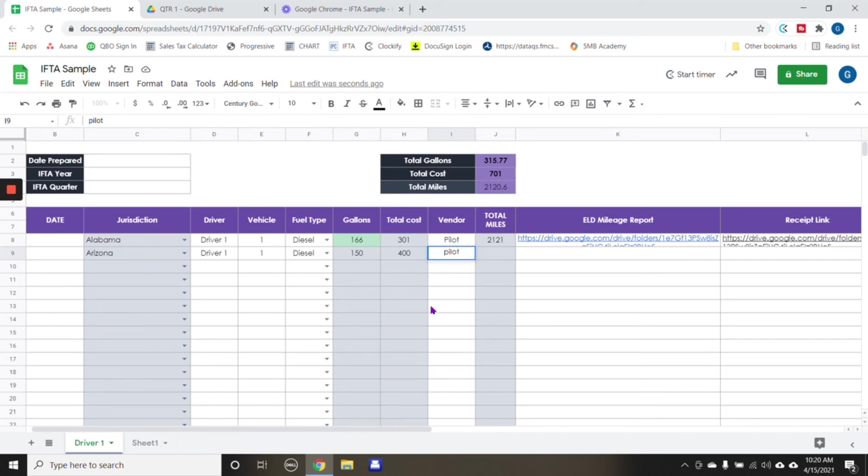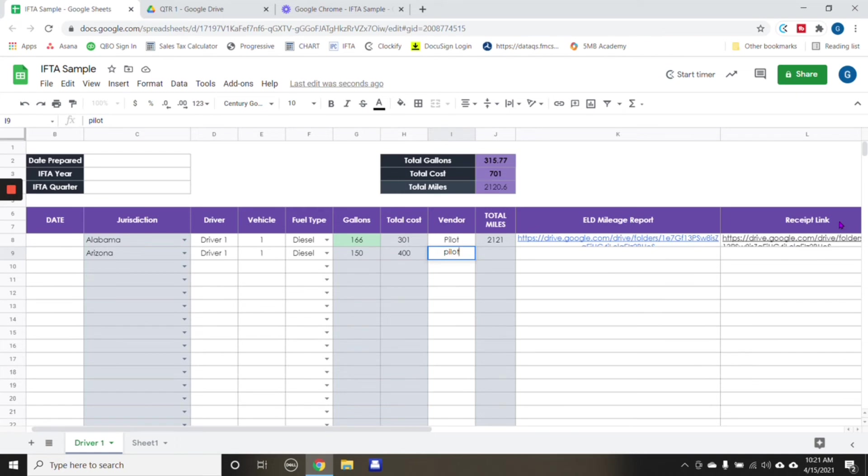Some people don't want to put the vendor in there because the receipt has all the information. So what's the point of doing a double? Again, whatever works best for you. Say for Arizona was another 2000 miles.